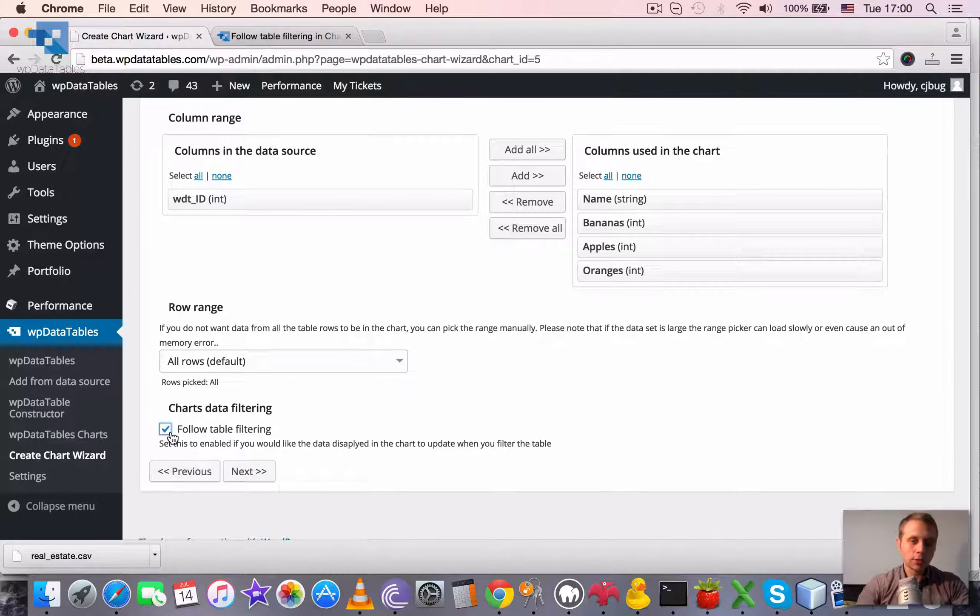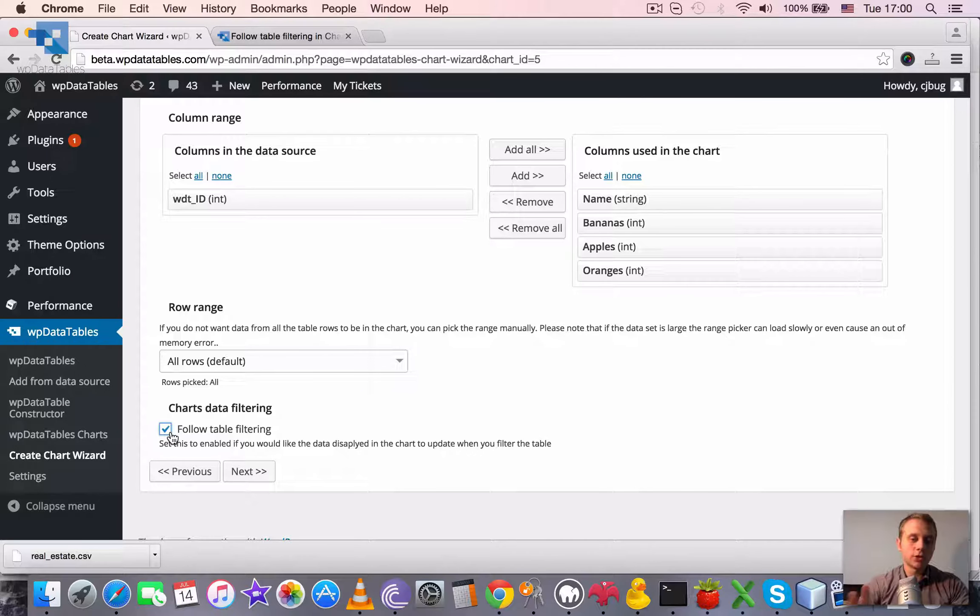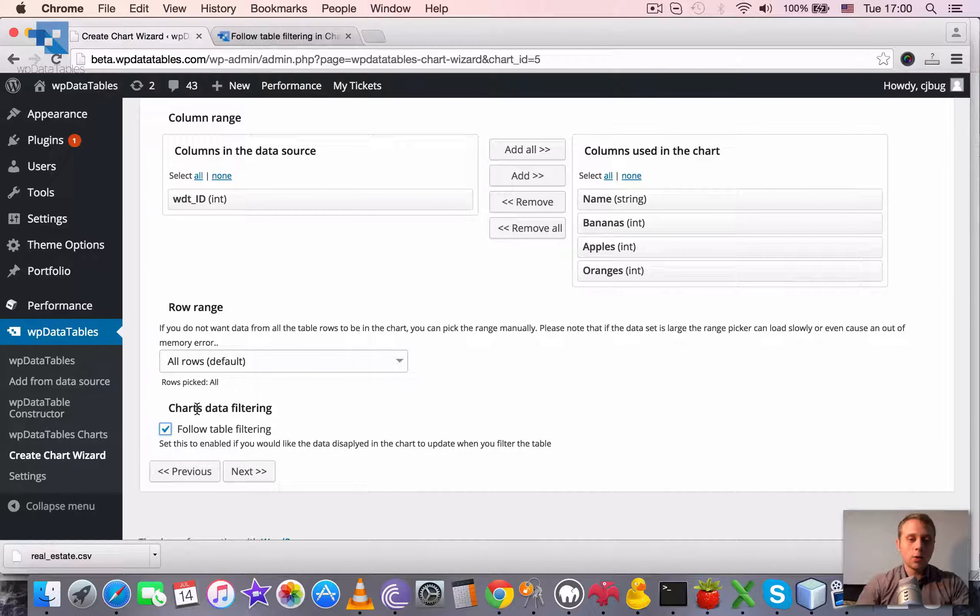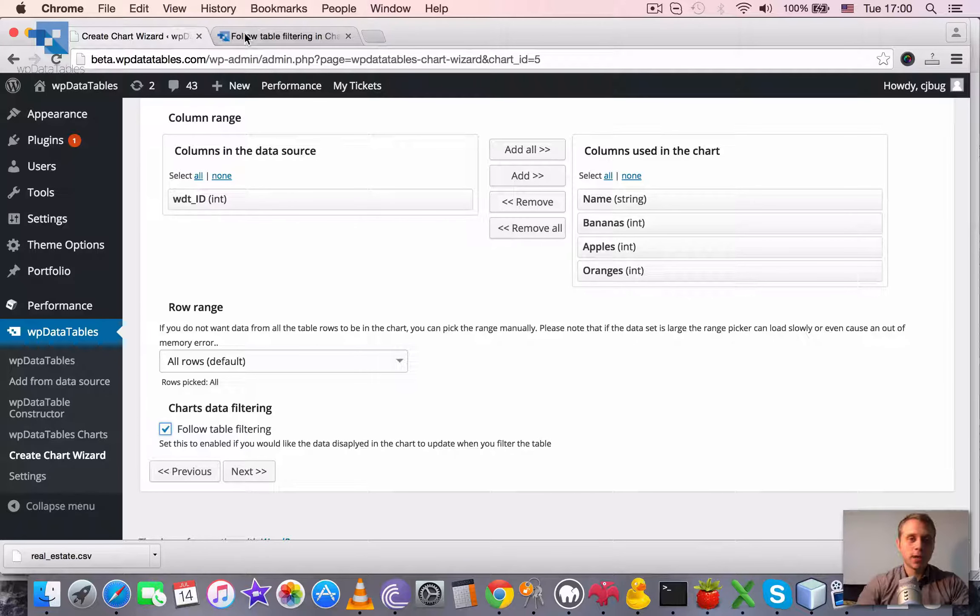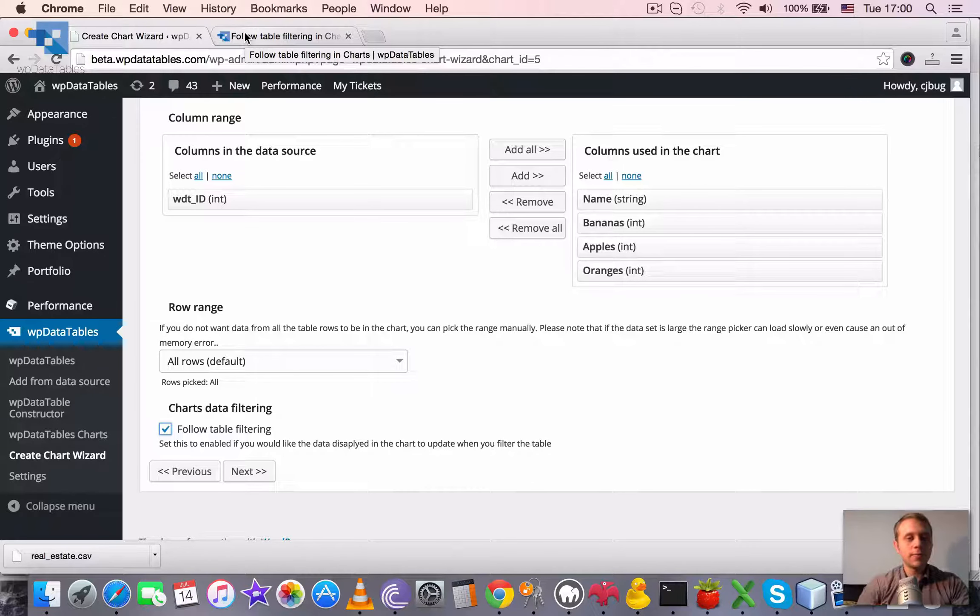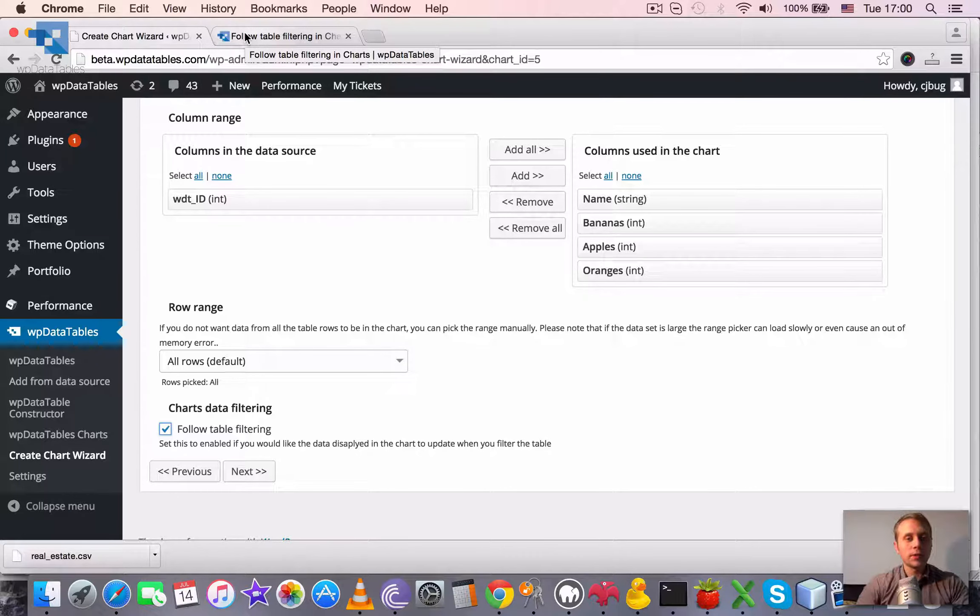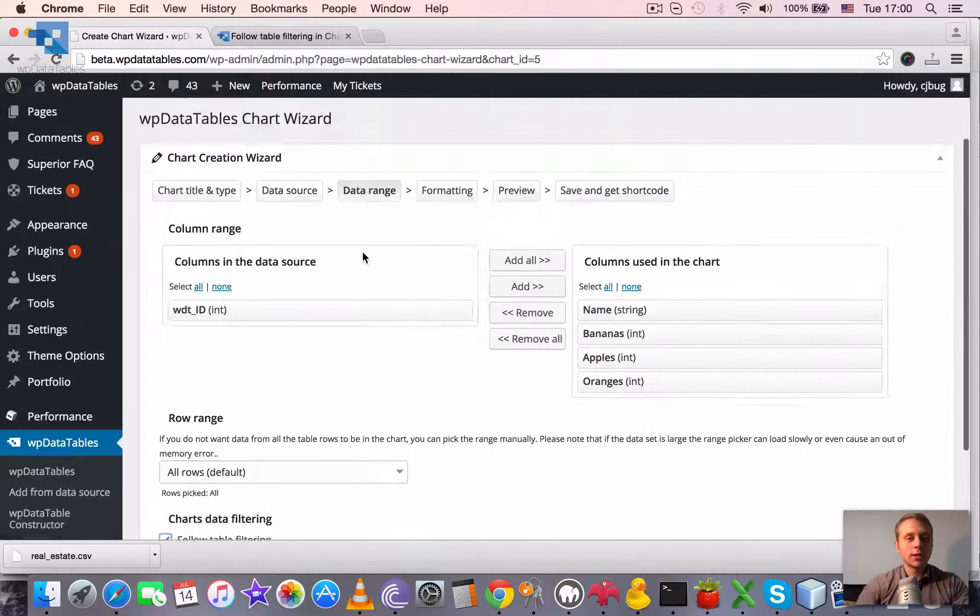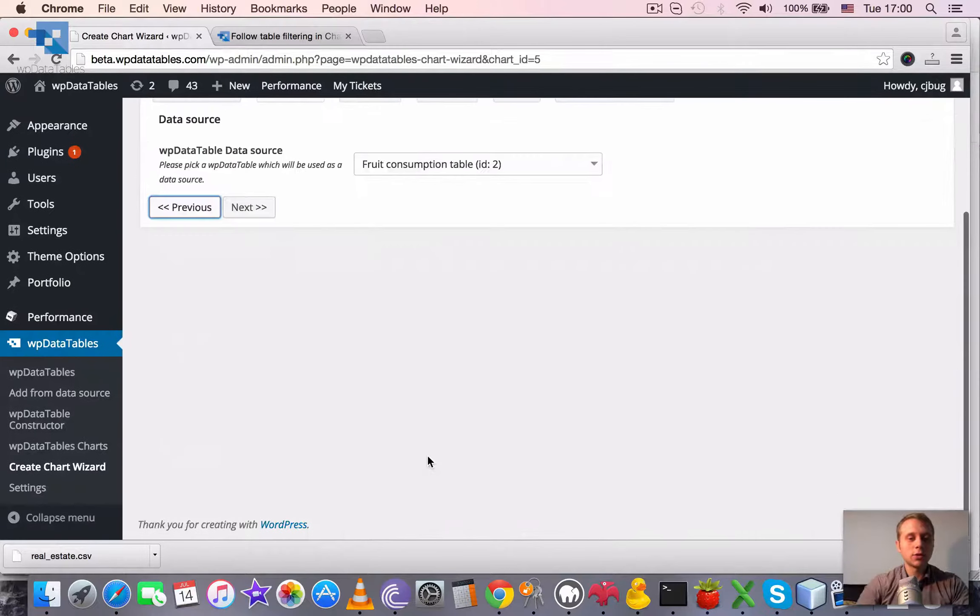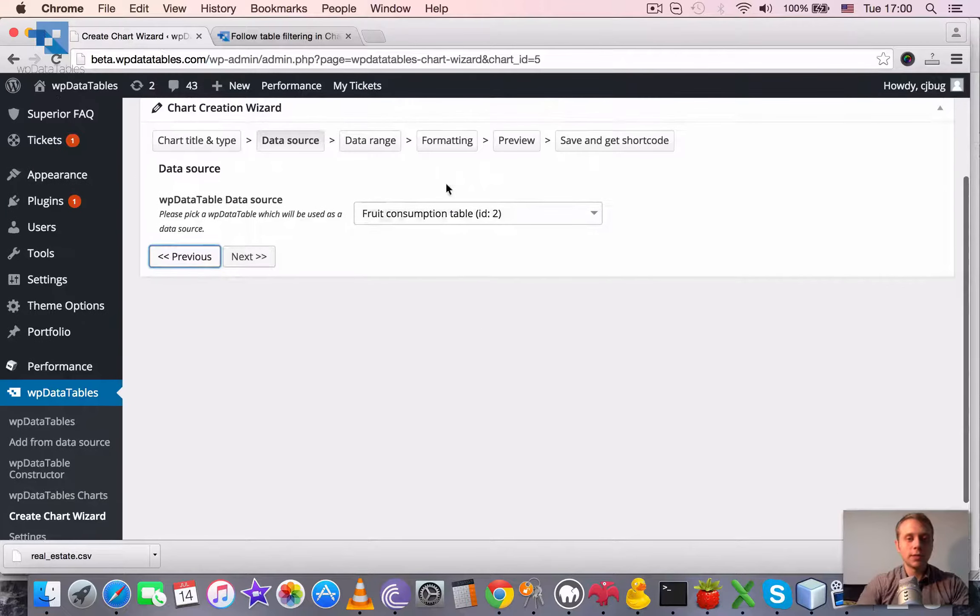It's only one checkbox, you can either keep it unchecked or check it. And basically, when this checkbox is checked and when the chart exists on the same page with the table that is used as the data source, which was chosen on the previous step.